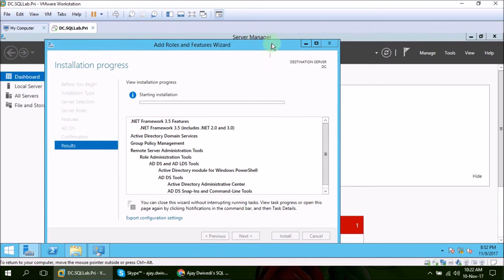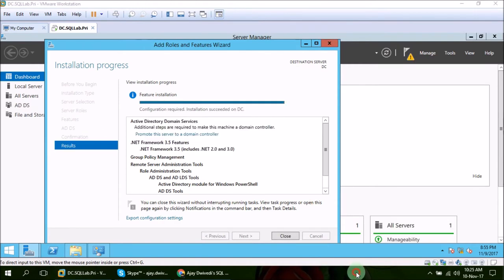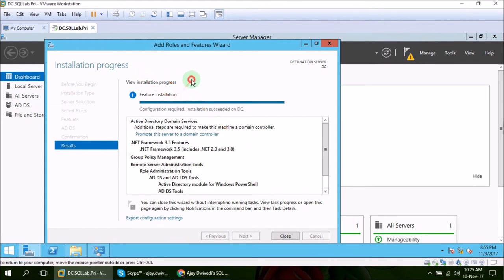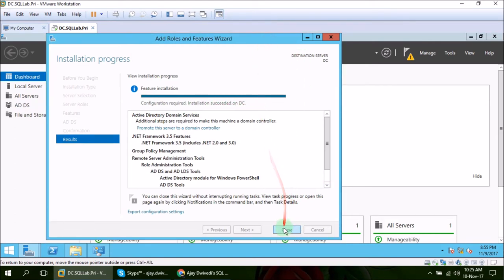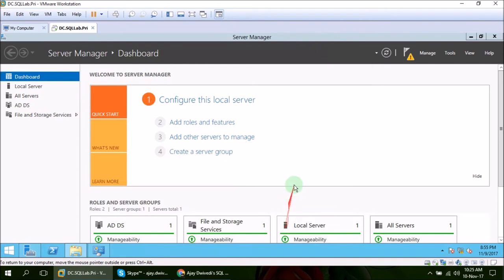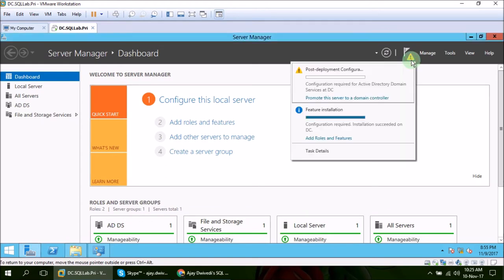Installation has started. I am going to pause this video again and resume it until we get some next pop-up window or screen. OK, so feature installation is completed. You can see this configuration required. Installation succeeded on DC. So click close. And we are good. Since it did not demand for VM restart, we are not going to do that either.